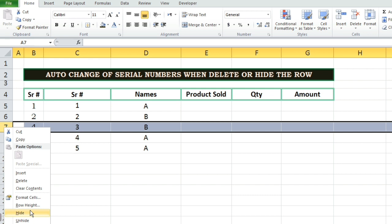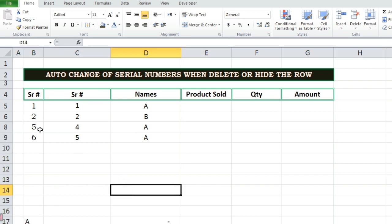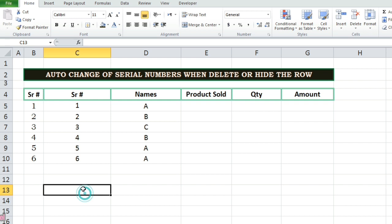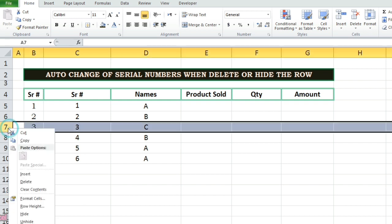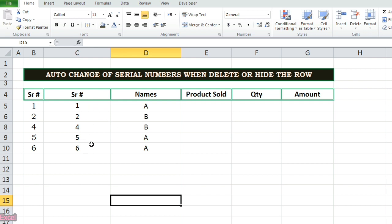This subtotal function has some limitations. When any row has been hidden it doesn't make the changes in the serial numbers. So we faces some issues for serial numbers while hiding the rows. To overcome this issue we will use aggregate function here.